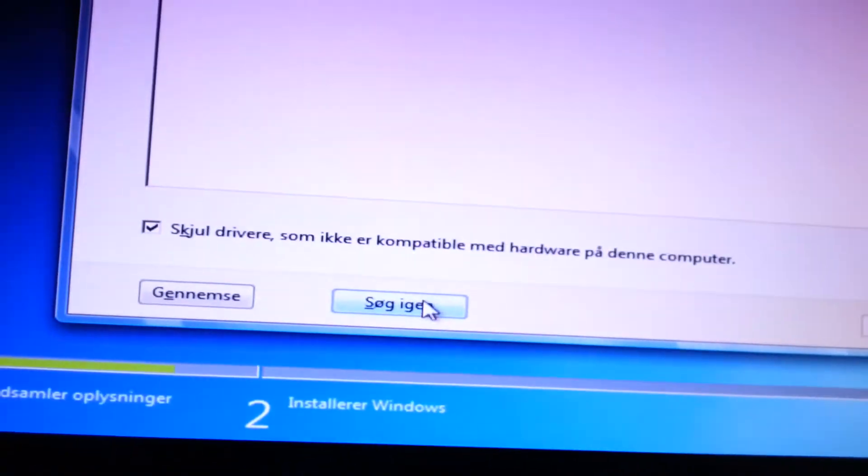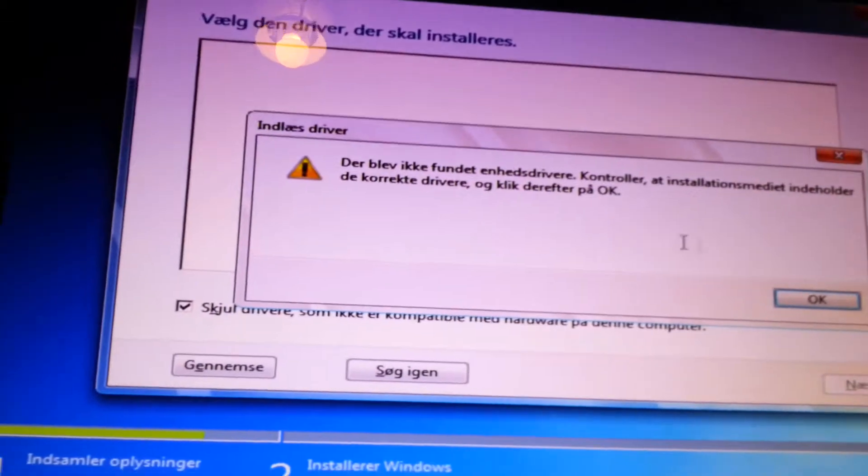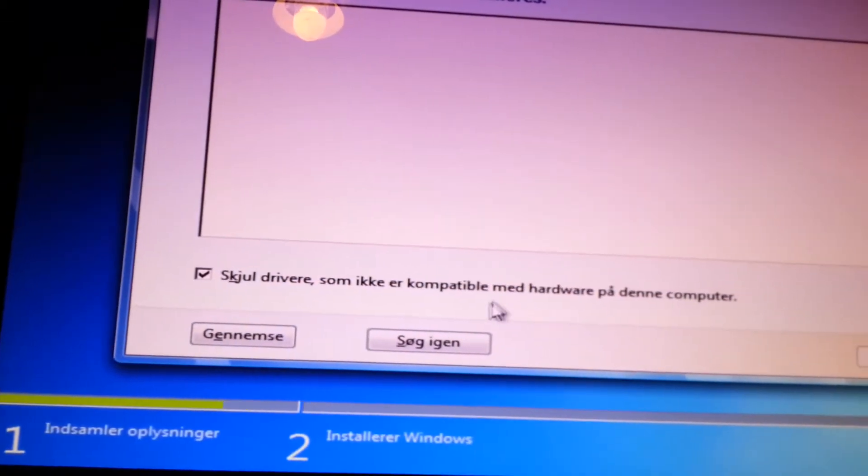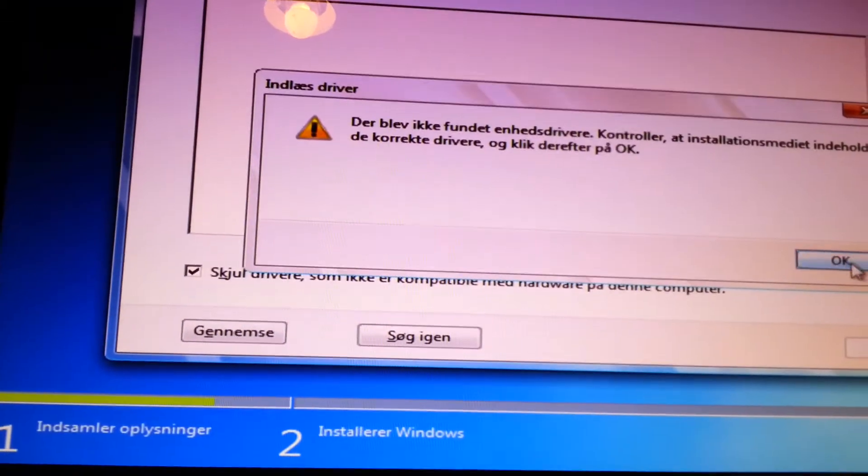Okay, insert it and search again. No drivers was found, what the fuck.